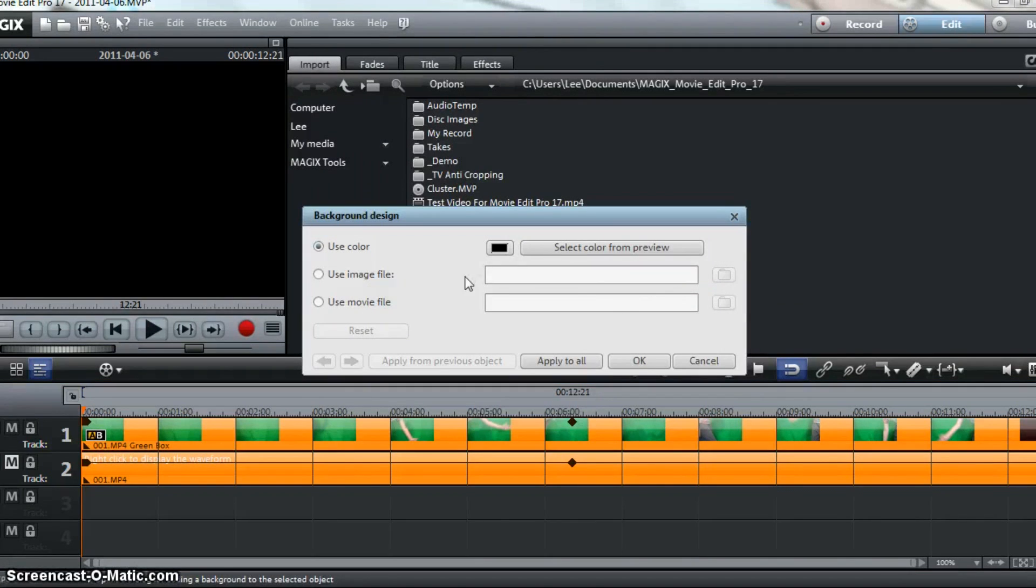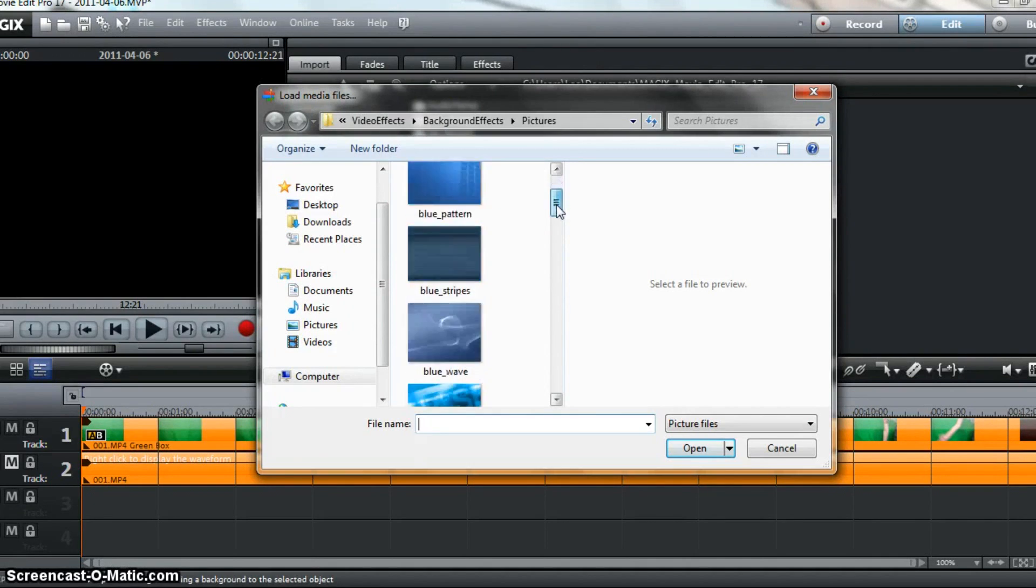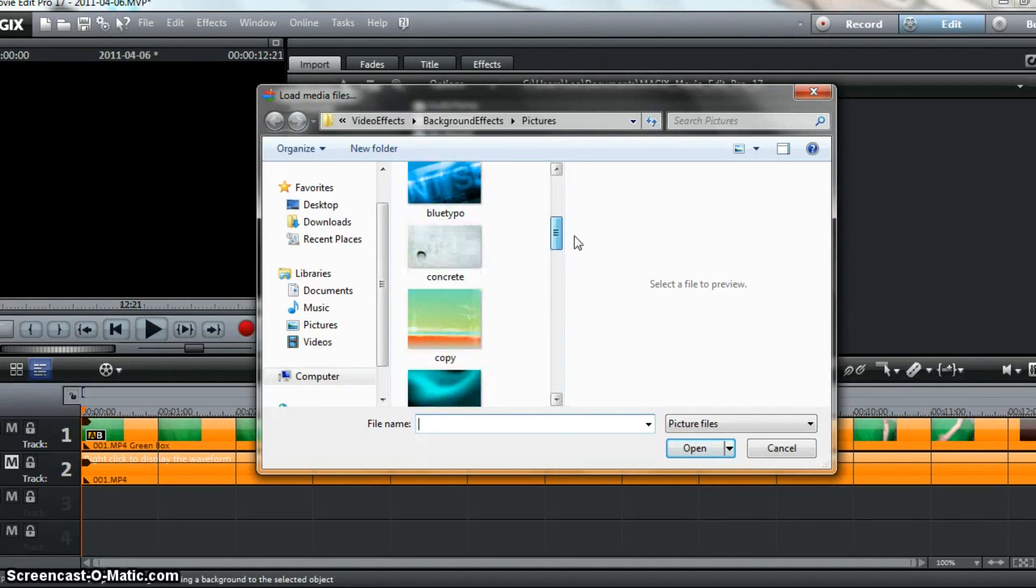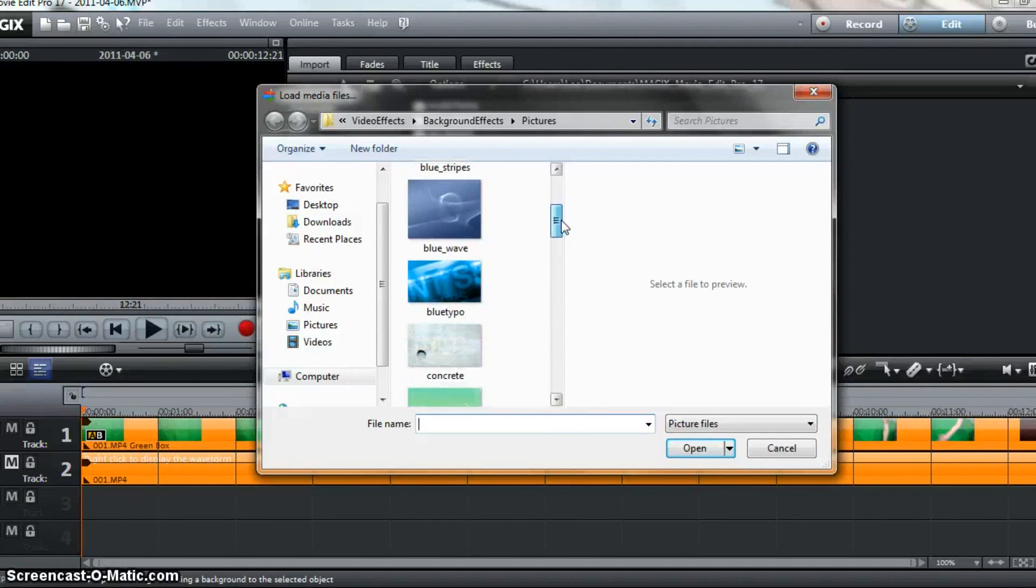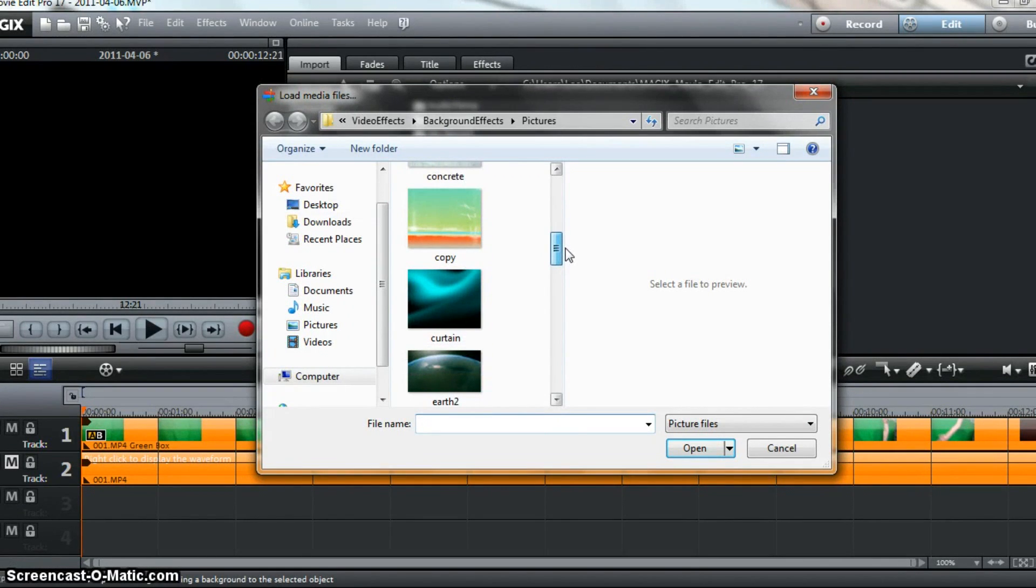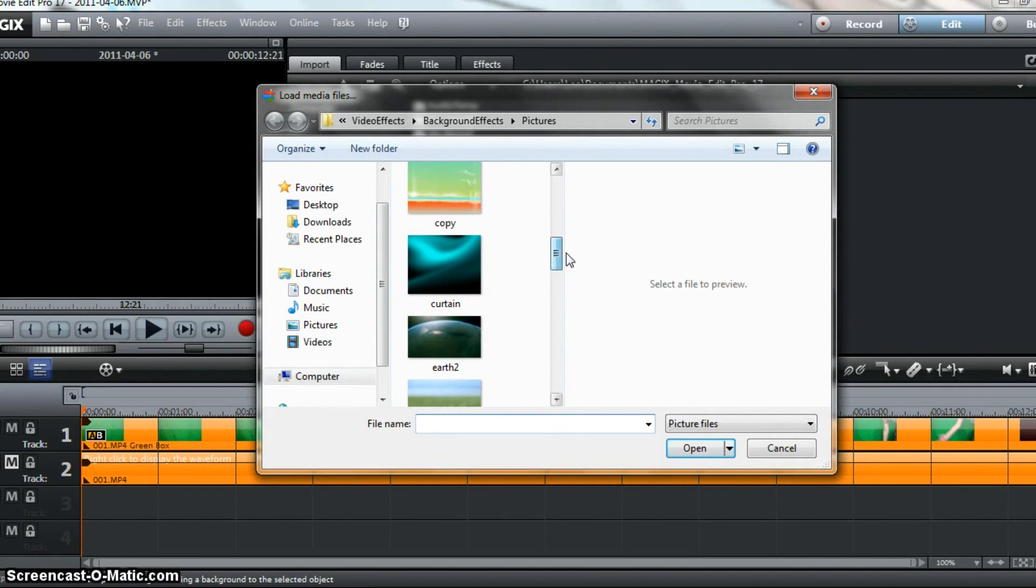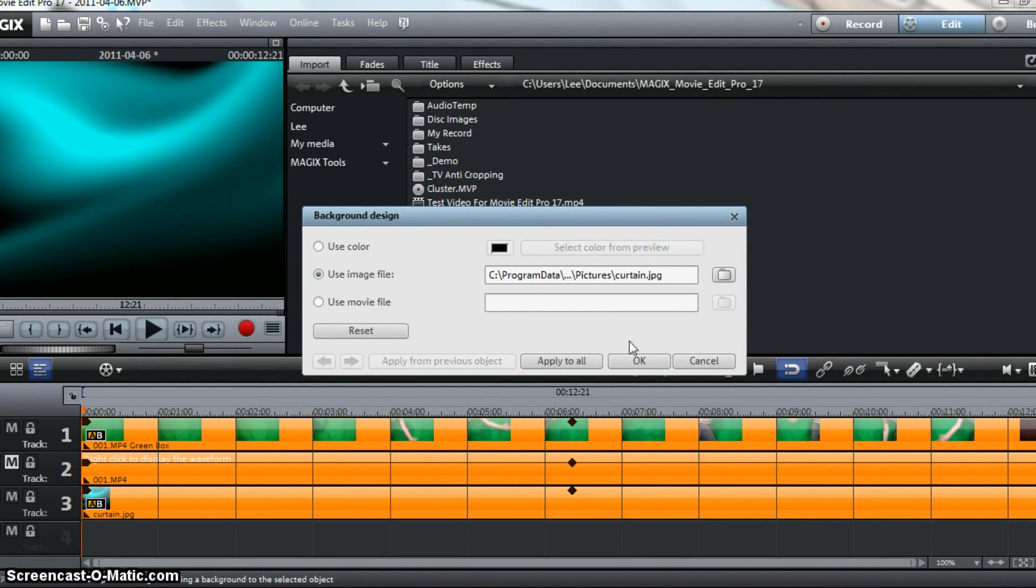You can use a color or a movie file. I'm going to hit Image File. If you download Magix Movie Edit Pro, a ton of free HD backgrounds should show up. They probably will. I really like the look of curtain, so I'm just going to select Curtain. And we're going to hit OK.